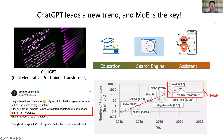In recent years, ChatGPT has led a new trend, and it has been applied in many applications, such as education, search engine, and personal assistance. It is also said that the powerful GPT-4 adopts mixture of experts structure. Besides, we can also see that the size of models are increasing rapidly, and many of recent huge models are MoE.